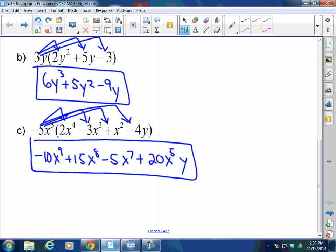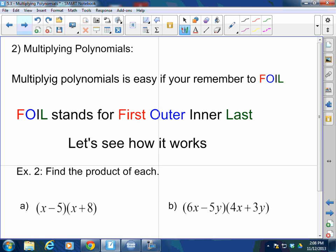Always write the answer in standard form. Thank you, great question. Next: multiplying polynomials.